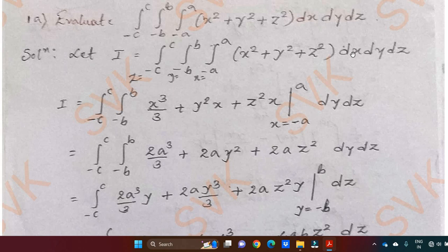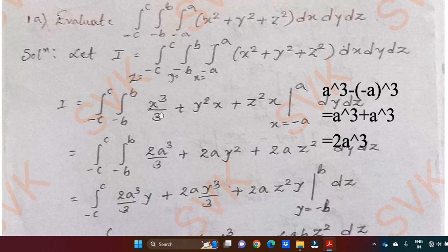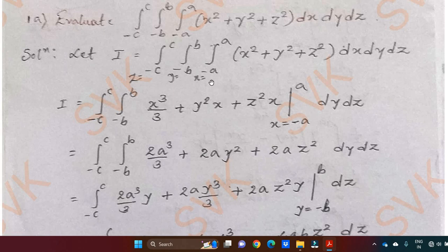Once you identify that, integrate with respect to x. We are going to get: integral of x square is x cube by 3; integral of y square is constant with respect to x, so it is y square into x; and z square is constant, so z square into x — with limit minus a to a. Substituting upper limit minus lower limit, we get a cube minus (minus a) cube. Since minus a cubed becomes minus a cube, minus into minus gives plus a cube. So a cube plus a cube is 2a cube by 3, plus 2a y square and 2a z square, dy dz.